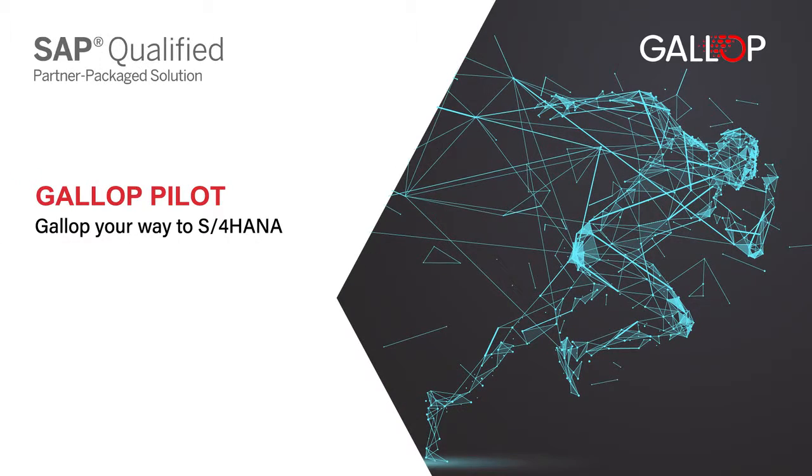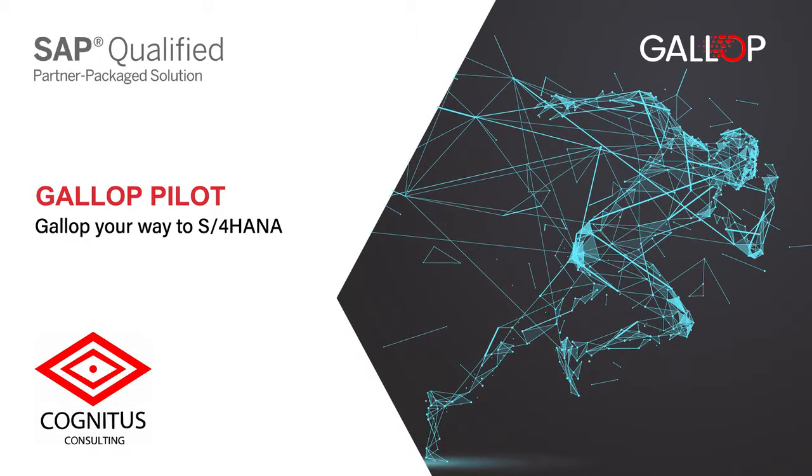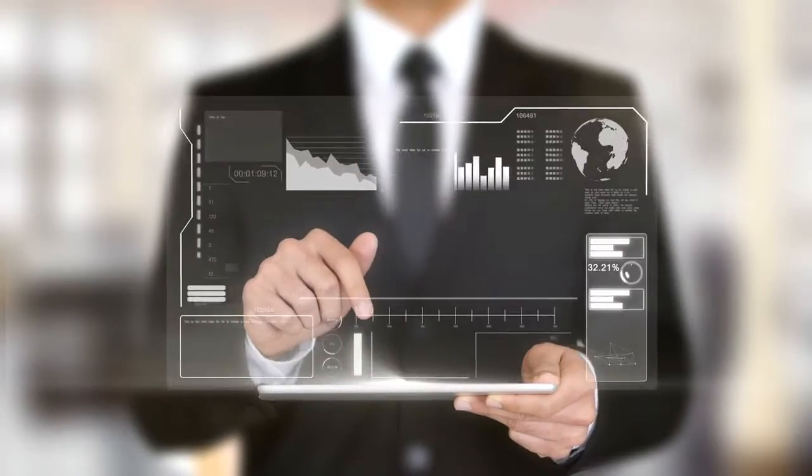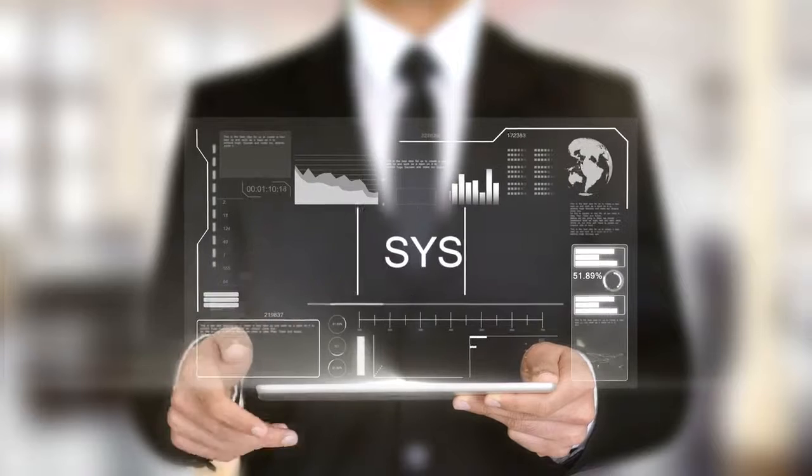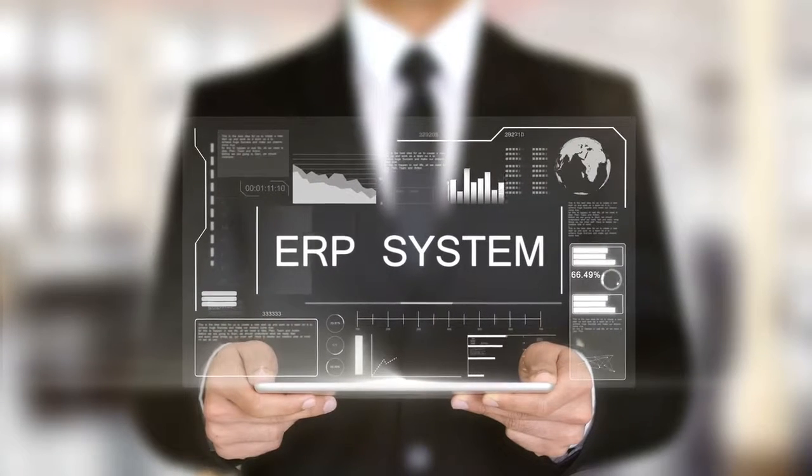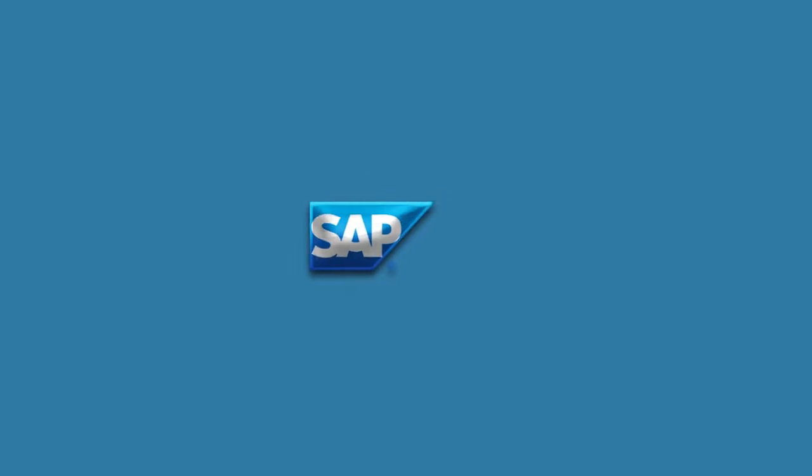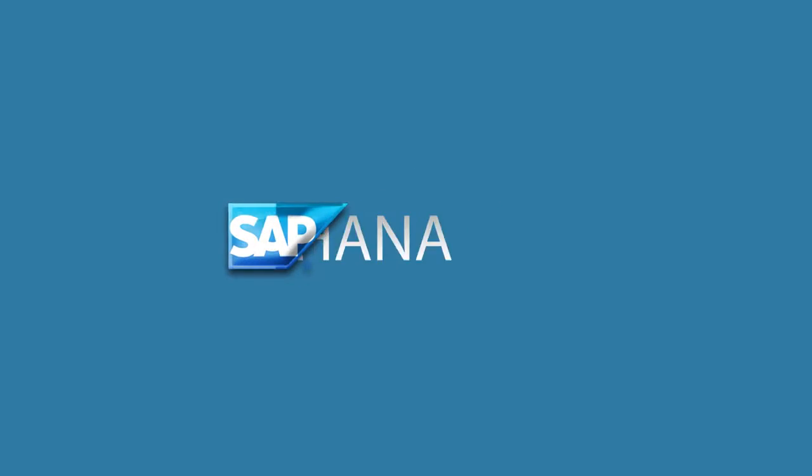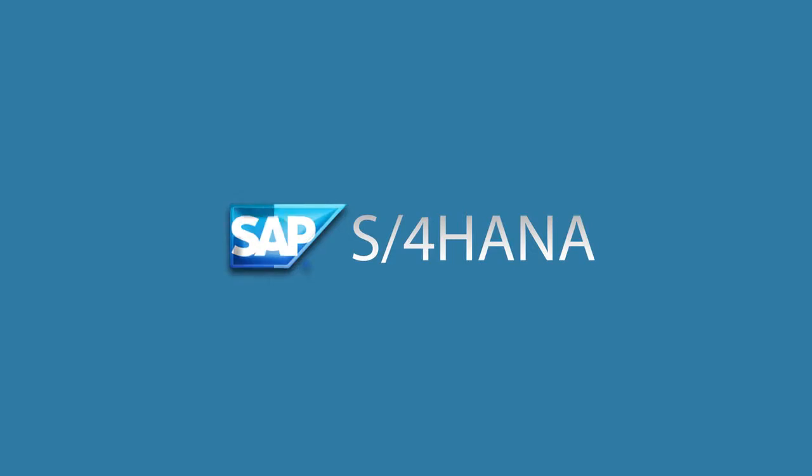Are you ready to reinvent your business? Are you ready for the most intelligent ERP system yet? Presenting SAP S4 HANA, the smart platform your business deserves.